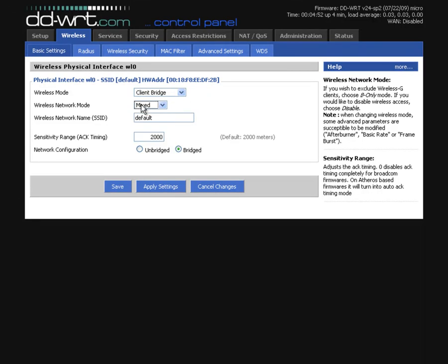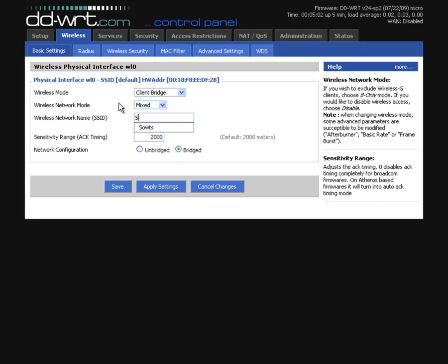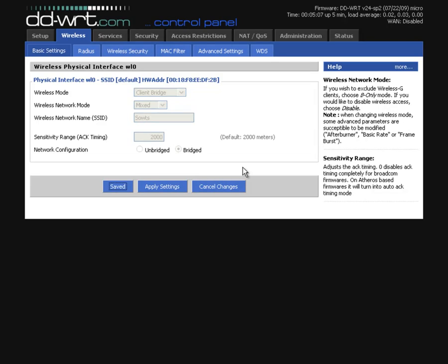Now you need to keep the wireless mode mixed and then change the SSID to the one of your wireless router, the one you want to connect to. In my case mine is called Souths. So hit save now.